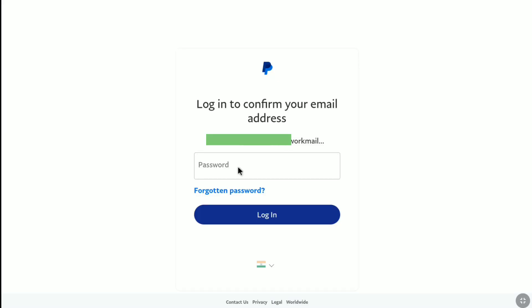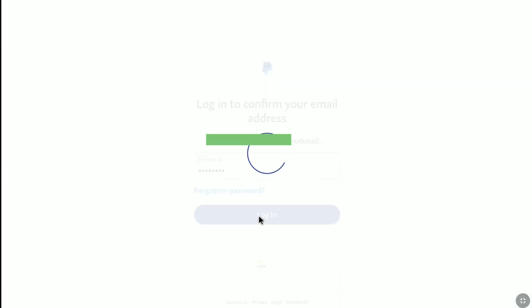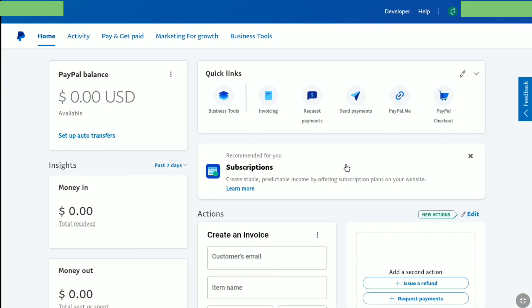You will be automatically redirected to a page where, in order to confirm your new email address, it will ask you to put the password of your PayPal account. Put the password of your PayPal account in the box and click on login. Then you will get a message: 'Your email address has been confirmed.' Now click on continue, and it brings you to the homepage of your PayPal account.